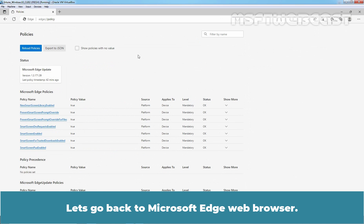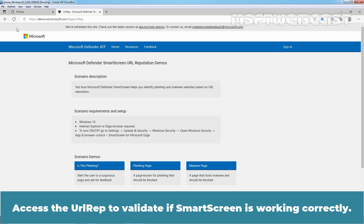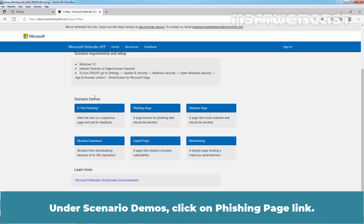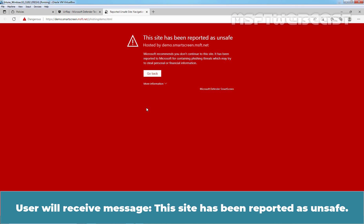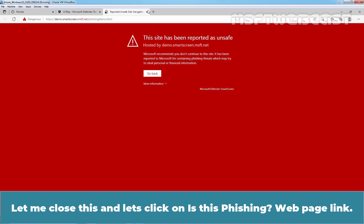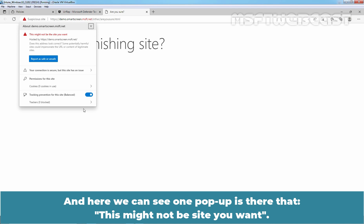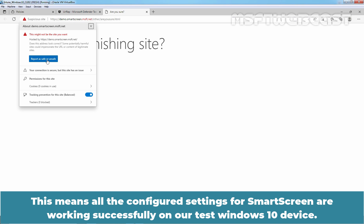Let's go back to Microsoft Edge web browser. Access the test URL to validate if SmartScreen is working correctly. Now a page known for phishing should be blocked in Edge. Under Scenario Demos, click on the phishing page link. Since SmartScreen is now enabled on this device, the user cannot access the website. The user will receive the message: 'This site has been reported as unsafe.' Let me close this and click on 'Is this phishing webpage' link. And here we can see a pop-up: 'This might not be the site you want.' If you are sure about this site, you can report it as safe or unsafe. This means all the configured settings for SmartScreen are working successfully on our test Windows 10 device.